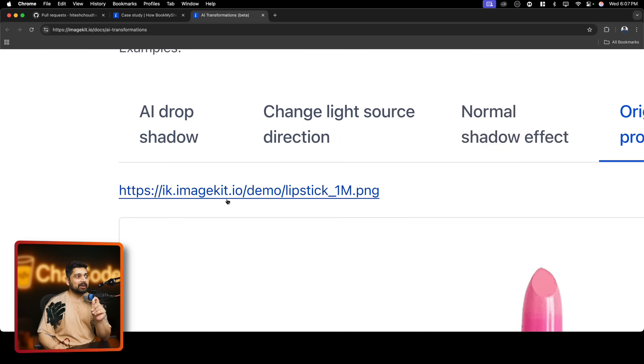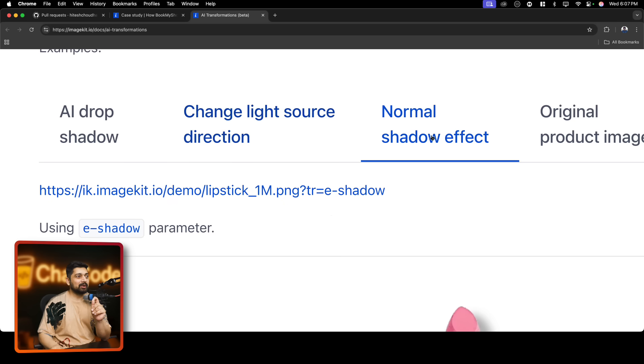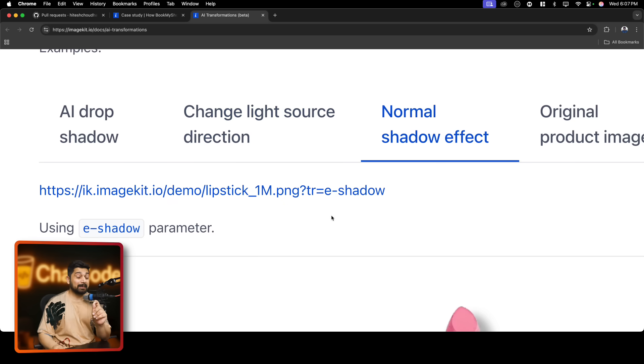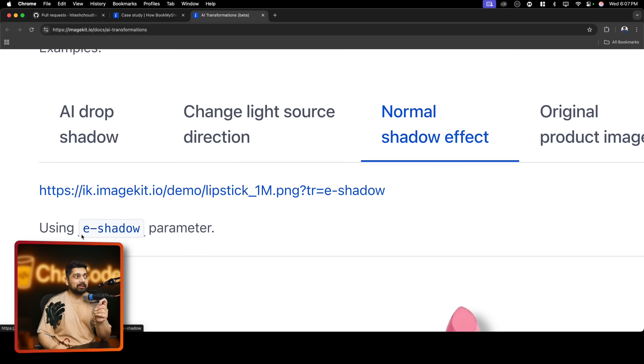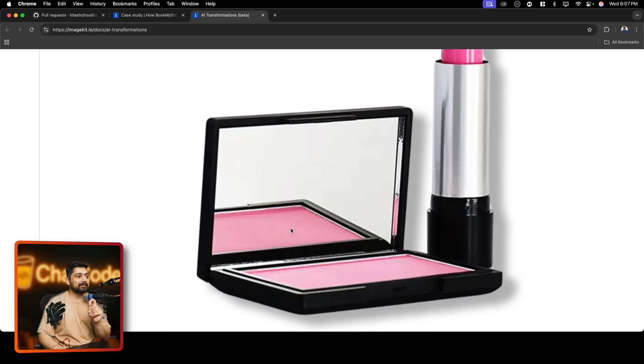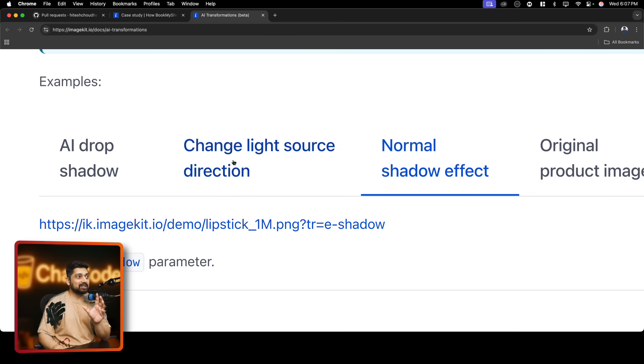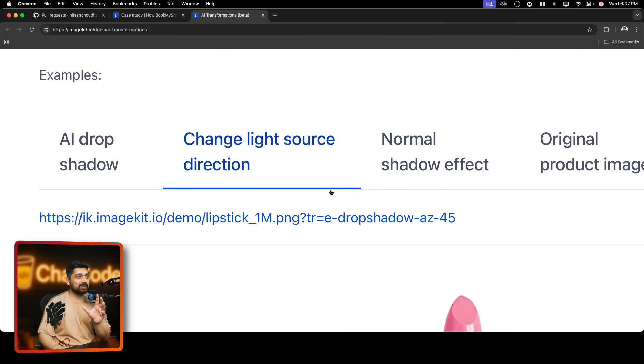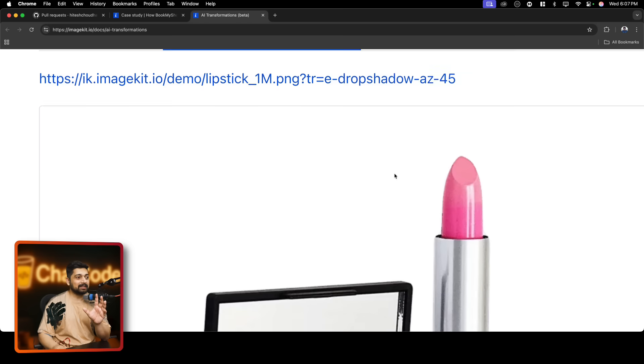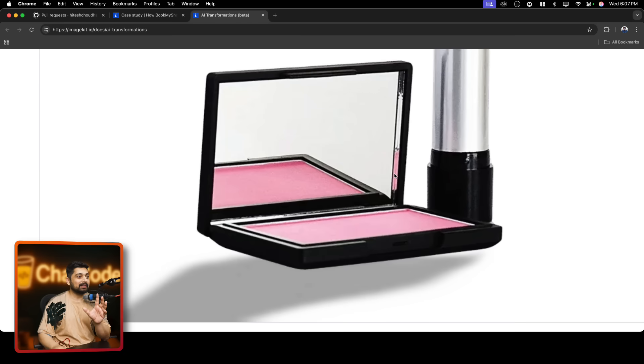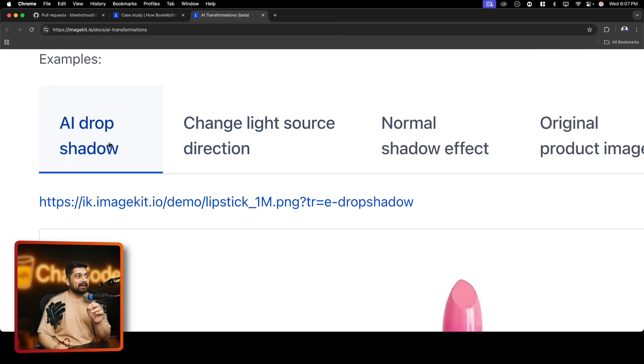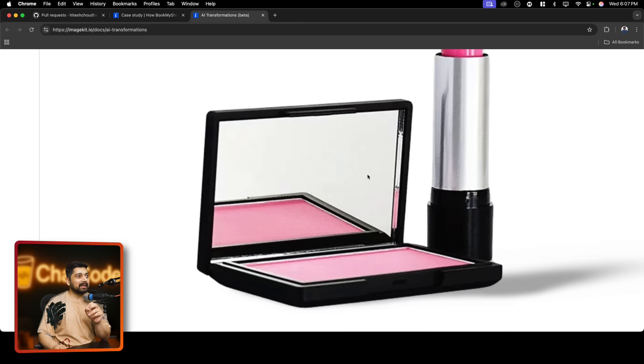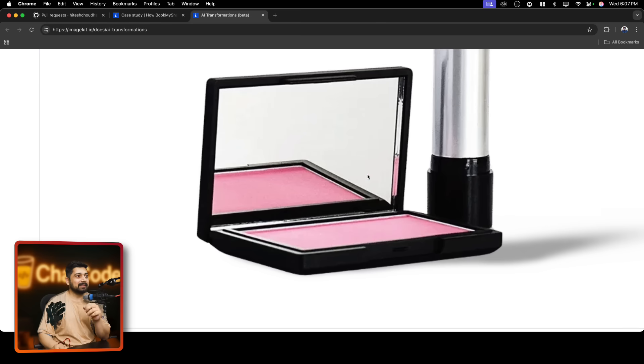This is what the URL looks like. But if you go ahead and click on normal shadow, now you have just a parameter, a query parameter, question mark, tr equals to e-shadow. So all you have to know is about e-shadow. Now look at this, how beautiful the shadow looks like. And not only this, if you go ahead and change the light direction, you can just change the light direction to AZ45 to AZ90. And this is how the AI shadow looks like. Pretty decent.